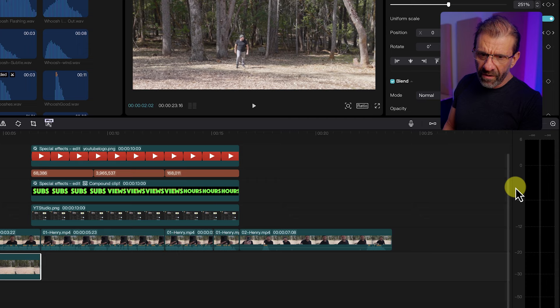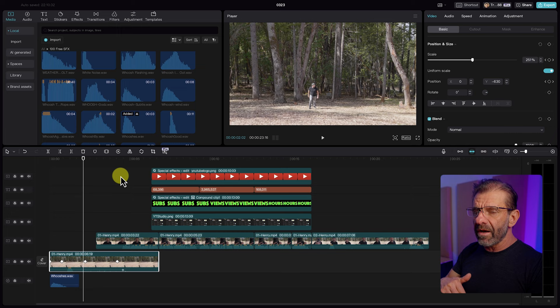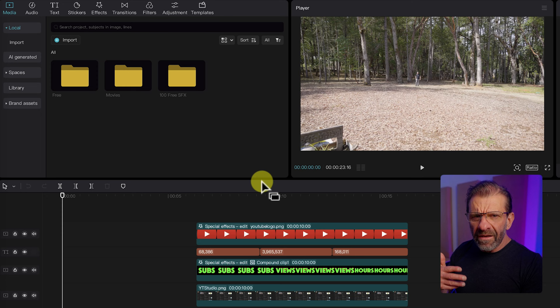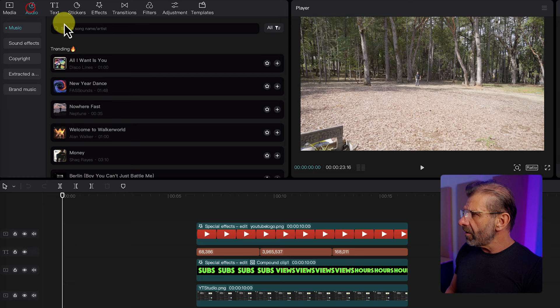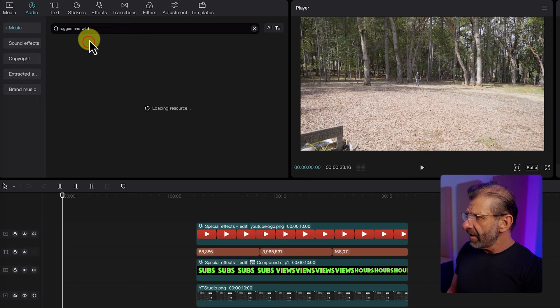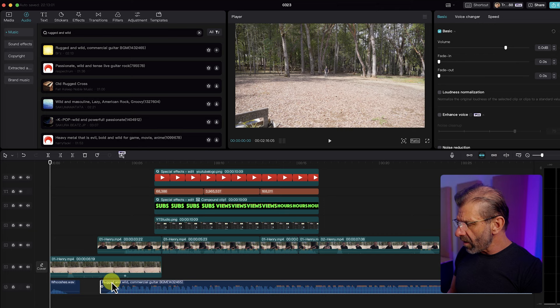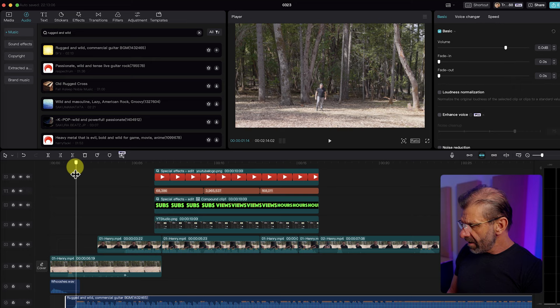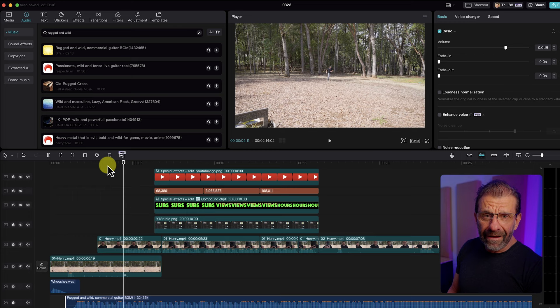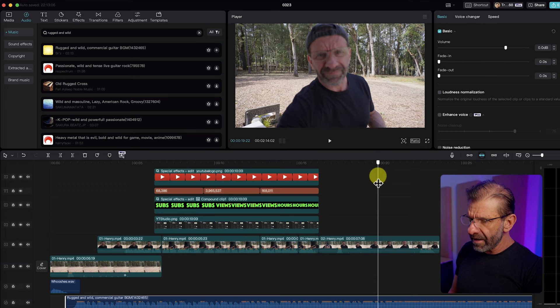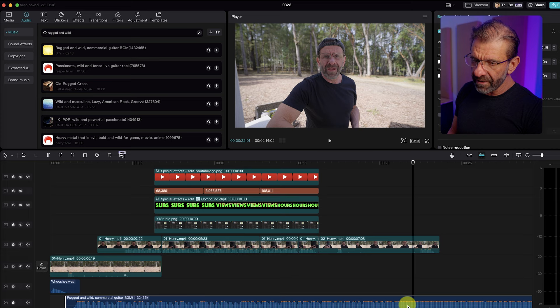Henry added music right after the hey. Let's add some music — go over to audio and type in rugged. I found a song called Rugged and Wild — Rugged and Wild commercial guitar. Drag it down here and we want it to start right after I say hey. Let's see if that works. Yeah, I think this song works. We're not going to need all of it, but we want to end it cleanly. Let me find a good spot to end it right before I say welcome to the vlog.